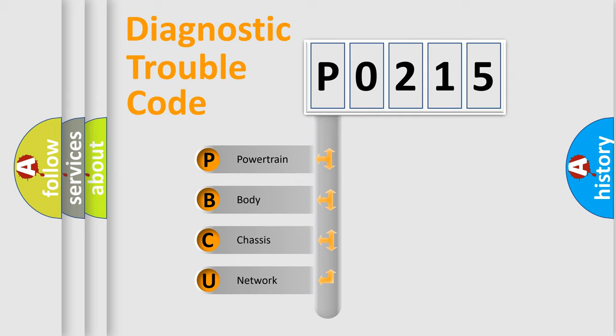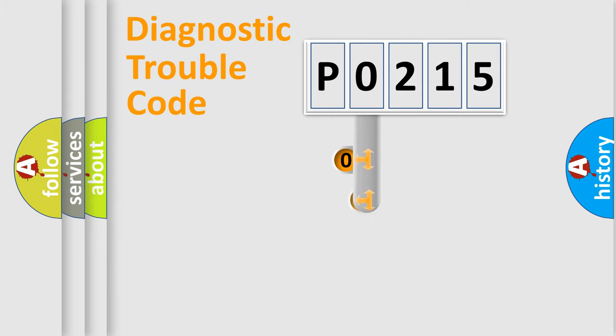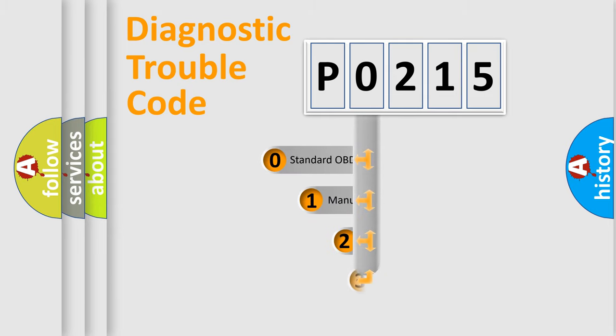We divide the electric system of an automobile into four basic units: Powertrain, body, chassis, and network. This distribution is defined in the first character code.